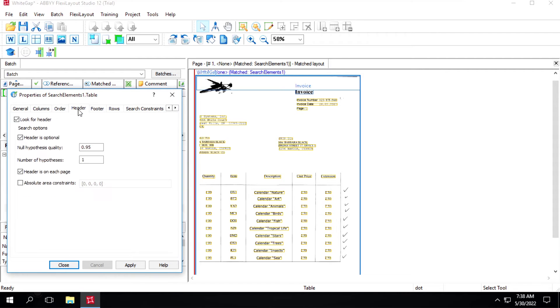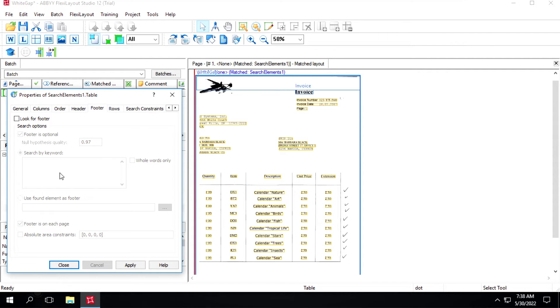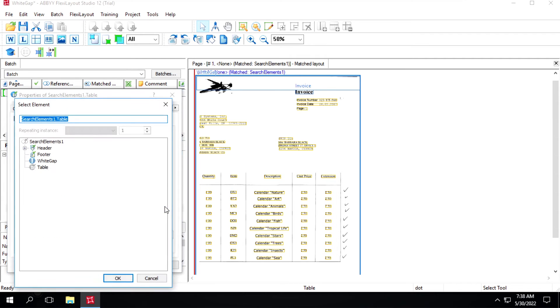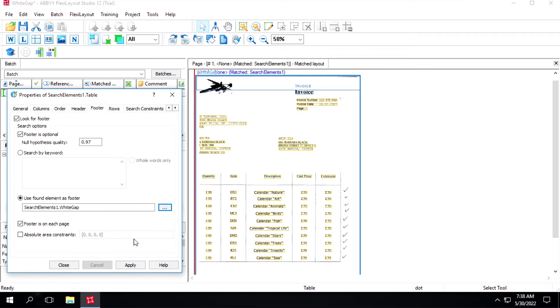Order is fine, address fine. In footer what we can do is select this option, use found element as footer. So here we'll select this white cap, we will click on apply and OK.